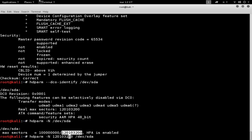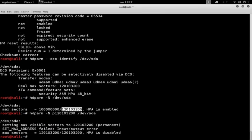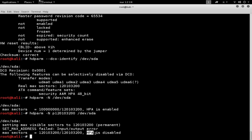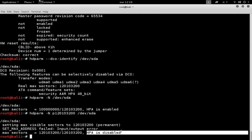Okay, so to make this change permanent to a reboot, we must prepend the number of sectors with the letter p. We can observe in the output that the number of sectors visible to the operating system is equal to the real number of all sectors available on the disk, and so that the host protected area has been disabled.